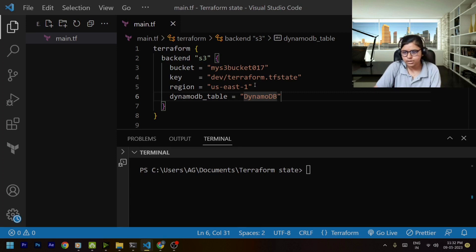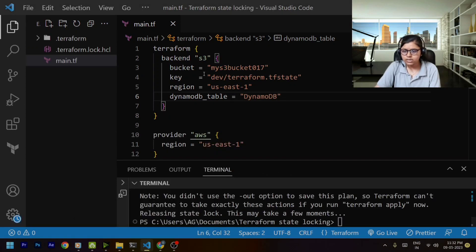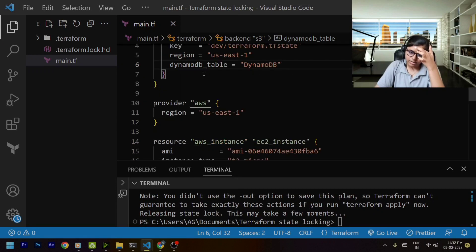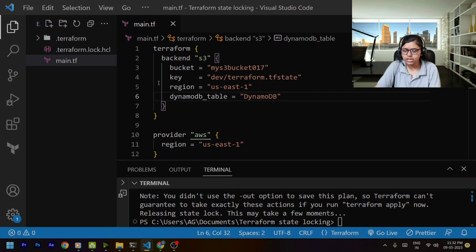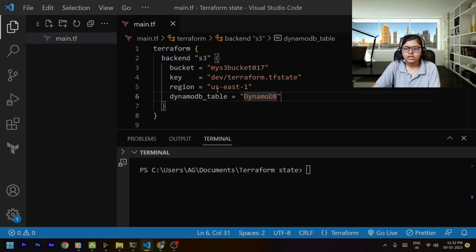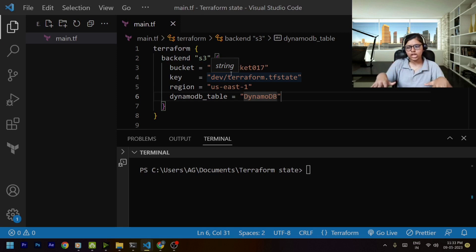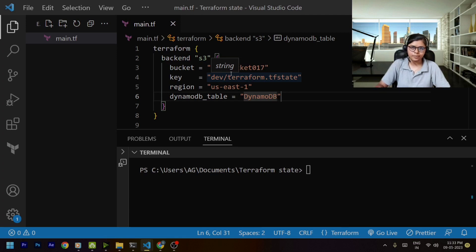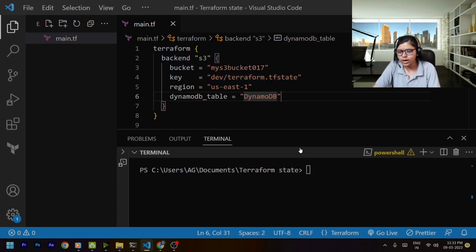I have also created a replica of the previous project with the same configuration. The name of this particular folder is 'terraform-state-locking' and the other one is just 'terraform-state'. I've done this just to demonstrate how developers are prevented from making simultaneous changes to the terraform.tfstate file.